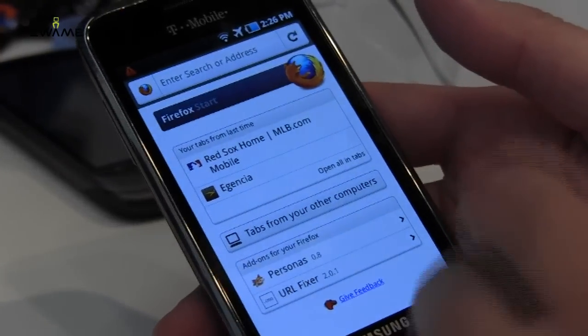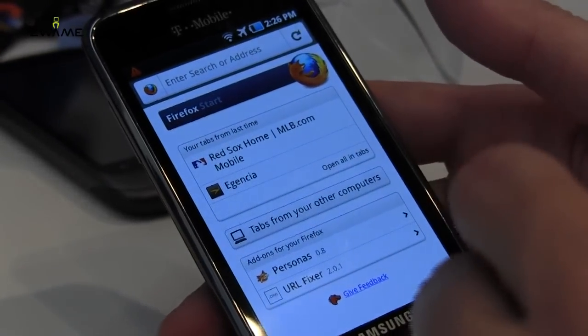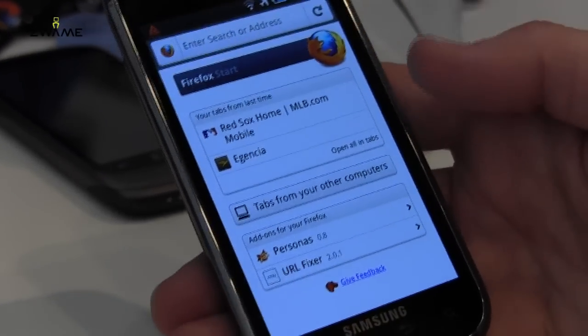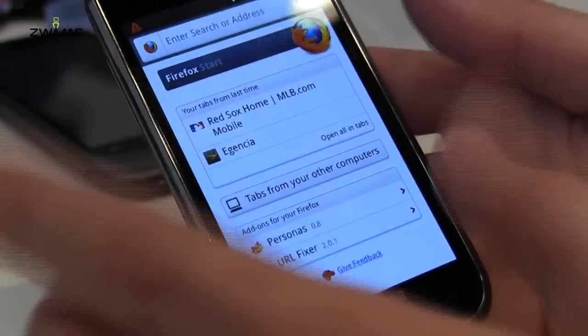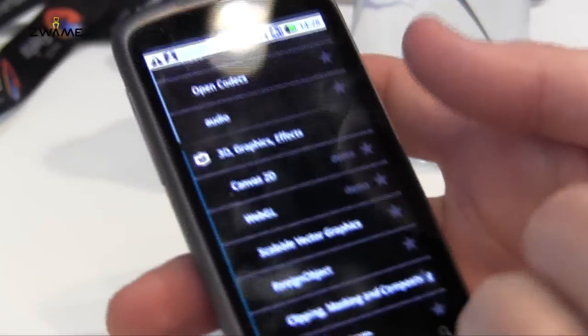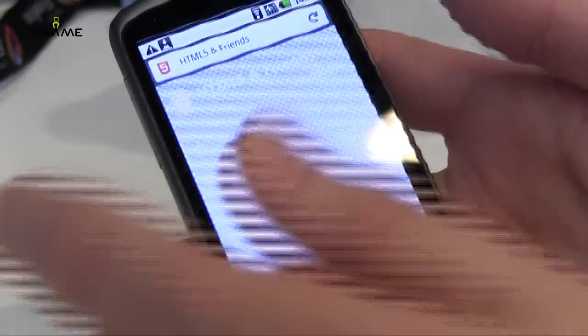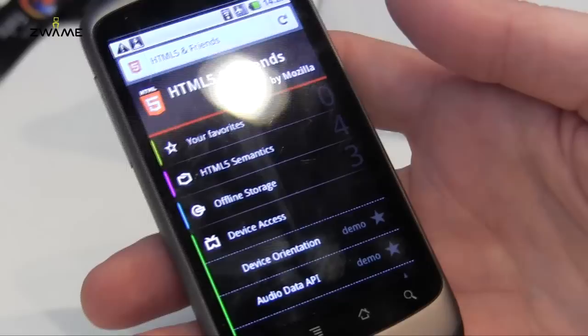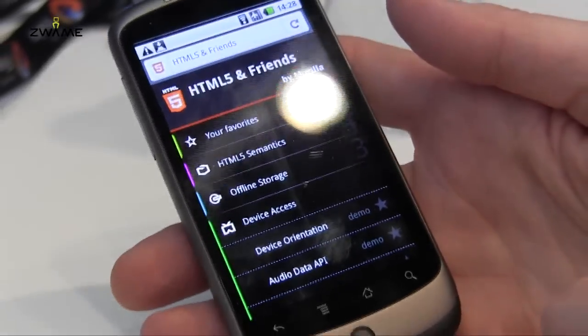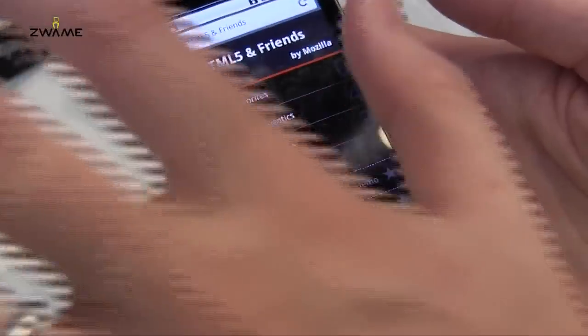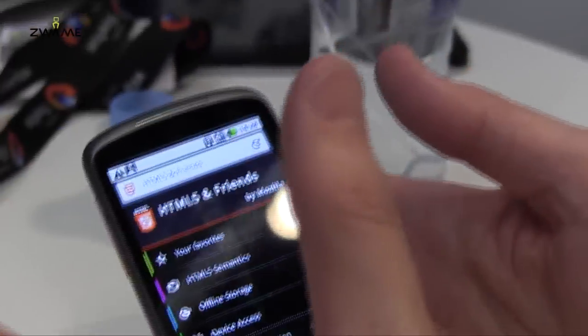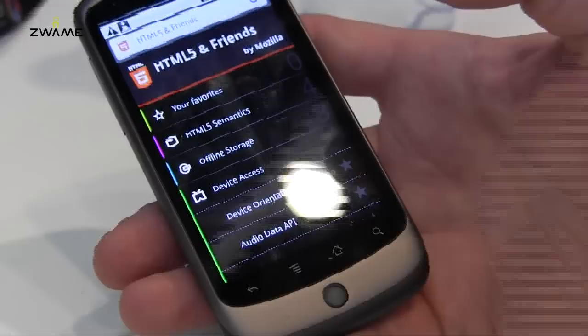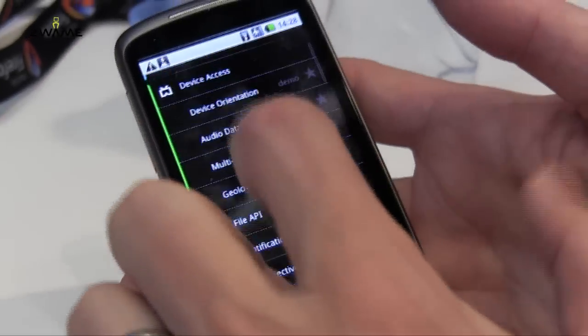The other thing that's cool is support for add-ons. Popular add-ons like Personas, which let you skin your browser, and others that support things like geolocation. If you're a developer, you might be interested in HTML5. We use the same browser engine on the PC and the mobile, which means your HTML5 stuff is going to work both ways.